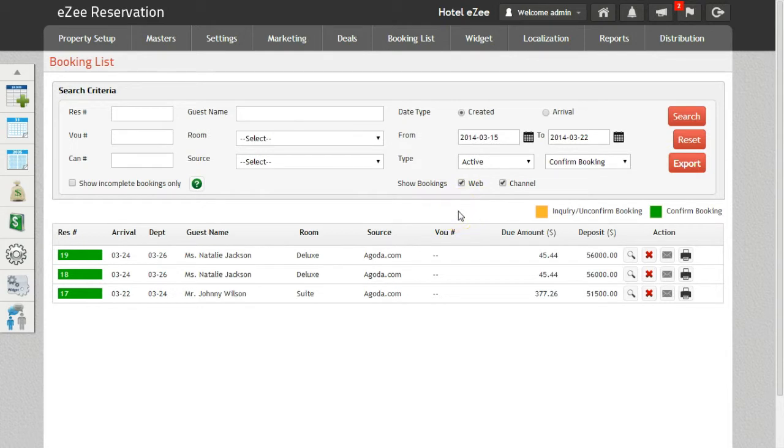Based on the above criteria, you can search for bookings. Users can also perform various actions on the searched bookings.